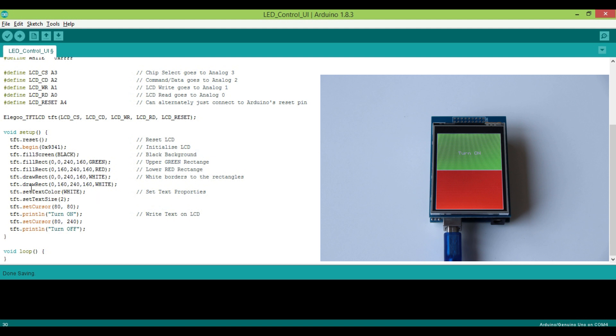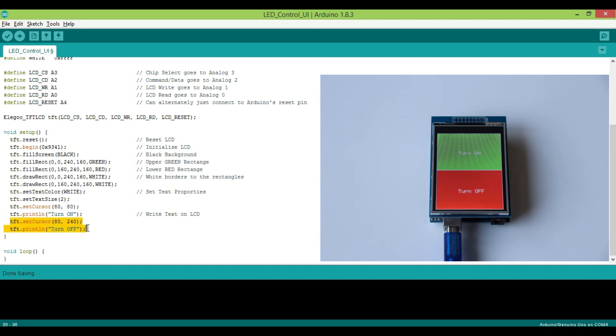For that first set the text color and text size. Then send the text cursor to desired location and use tft.println turn on. Similarly we can write the text turn off. That's it. See how simple it is to control this display by using provided library.